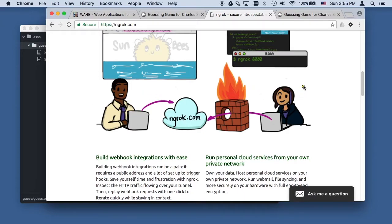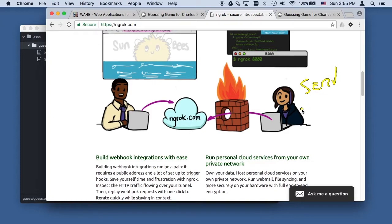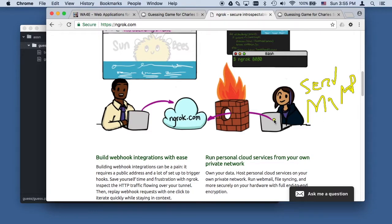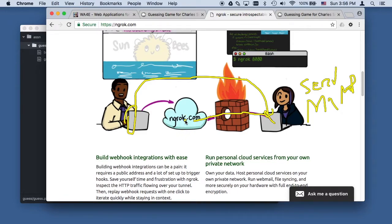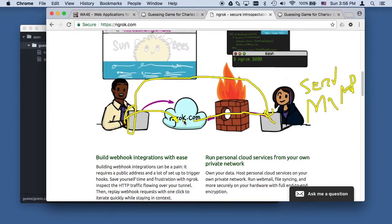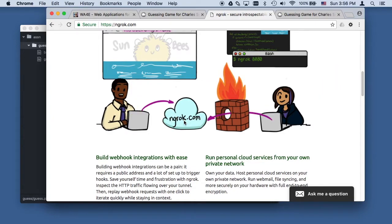What ngrok does basically is makes it so that anyone on the real internet can talk to your laptop. This is where your MAMP is, you're running MAMP over here. This is the auto-grader right here. The auto-grader cannot talk to your localhost, but you can run a piece of software that effectively exports your localhost to this place called ngrok.com and then the auto-grader can talk to that. Now to get this to work, you've got to download some software.